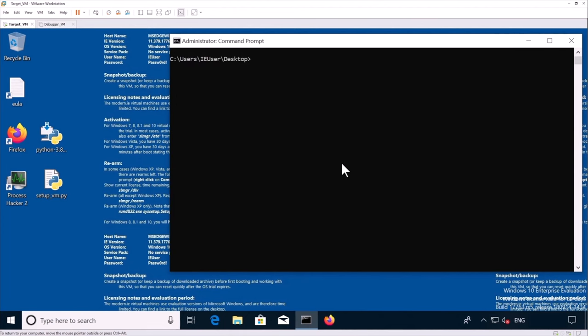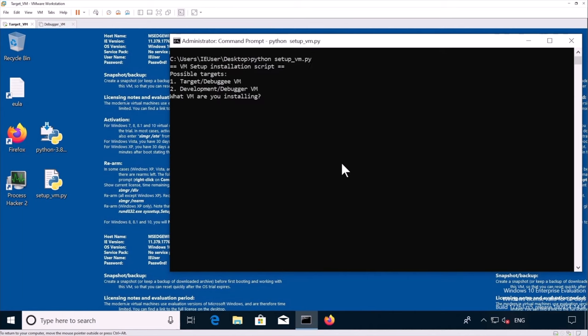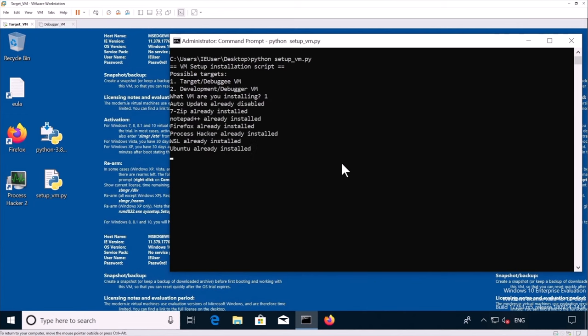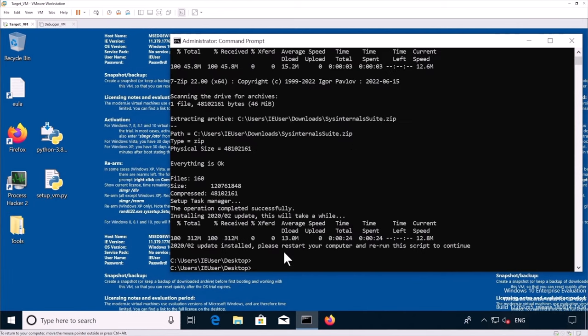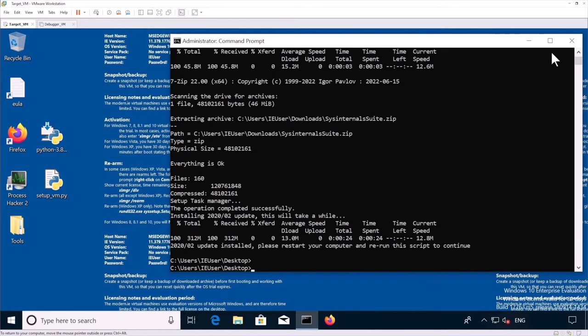And again, we're going to rerun the setup script to see if there is anything else we need to install. So again, we set up the target VM. As you can see now, the update has been installed and it asks us to restart the computer. I rerun the script.